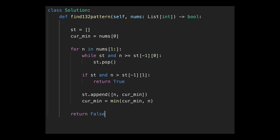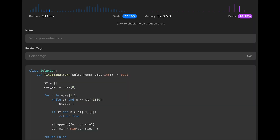After submitting — looks good. The time complexity is O(n) because we iterate through all numbers in the input array. The space complexity is also O(n) because potentially we have to put all numbers into the stack.